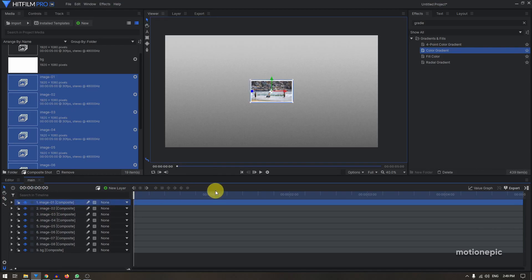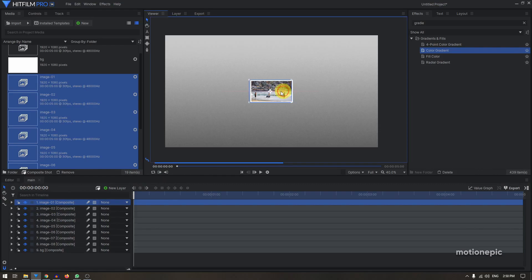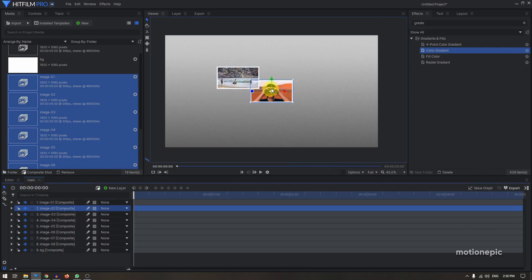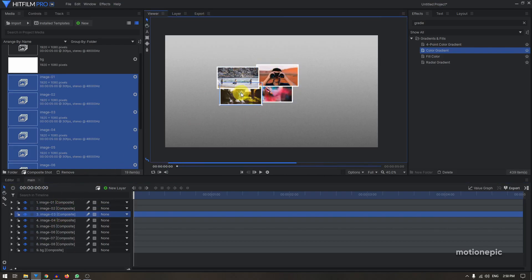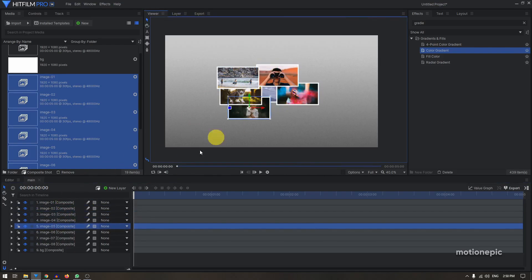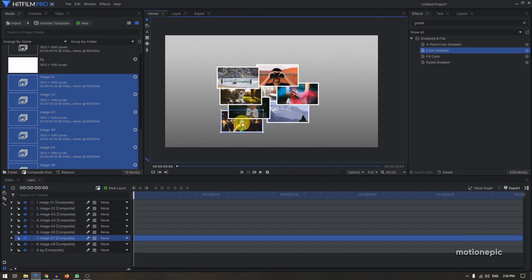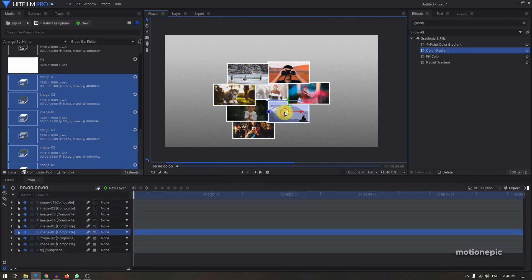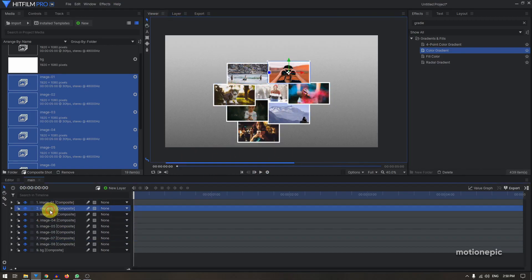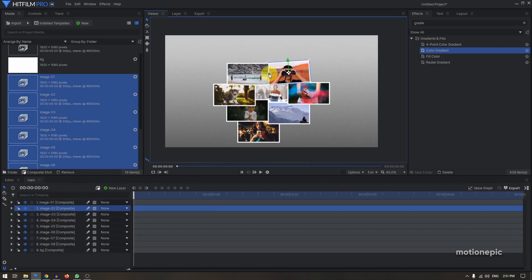Now I want to scatter these around, so I'll select Image-01 and move it around somewhere, placing them all randomly. I'd also like to rotate some of the composite shots — just select one and rotate it.